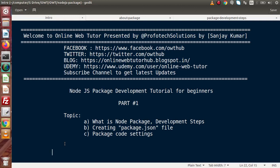Inside Online Web Tutor, this is not the first playlist of Node.js package development. We also have a playlist of Node.js with MySQL APIs development, where we covered beginner to advanced level concepts including Node.js application with MySQL APIs. So let's start with the first basic concept — what is a Node package.